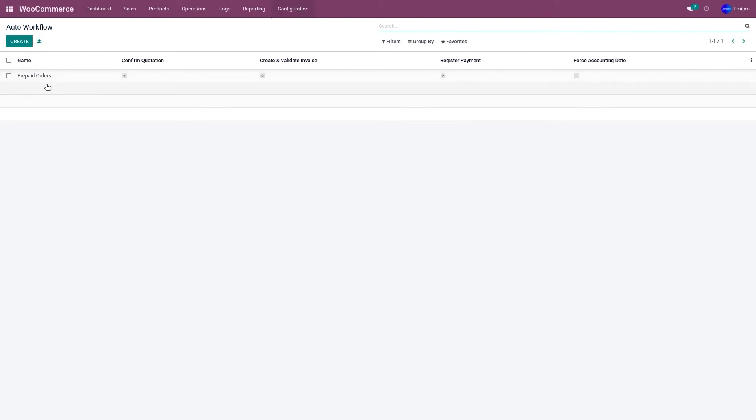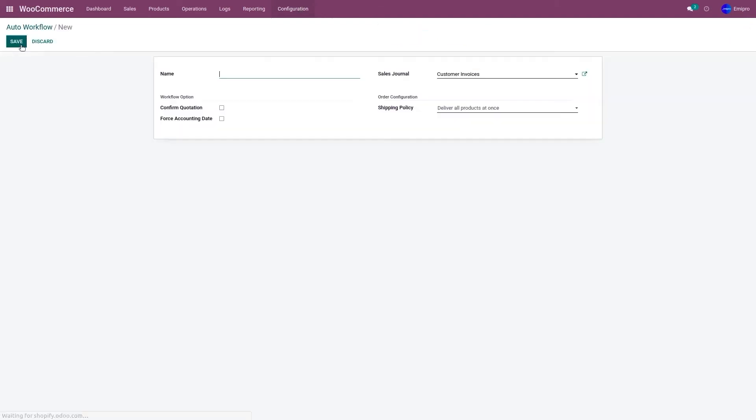Similarly, you can create multiple workflows as per your requirement. Now let's consider case scenario two, where the payment method is either cash on delivery, check payment, or wire transfer, where the payment is made after the order is delivered. I'm going to name it postpaid orders.